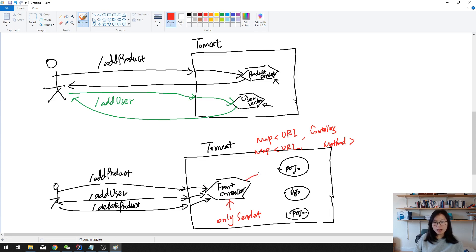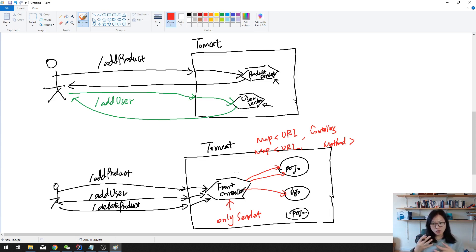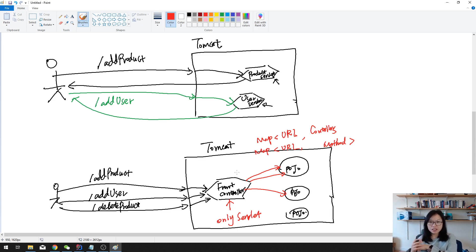The Front Controller uses these two maps: the first maps URL to the controller, so 'add product' will be handled by the product module; and the second map tells which method to use inside that controller. 'Add user' goes to the user module; 'delete product' also goes to the product module. The Front Controller acts like a facade — it receives all the requests but itself doesn't process them. According to the maps, it finds the right method in the right controller to actually do the work. After the controller method finishes the task, it returns the view back to the Front Controller, which then returns it to the client.